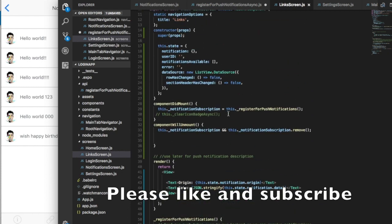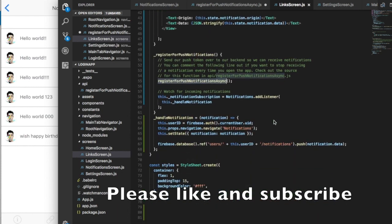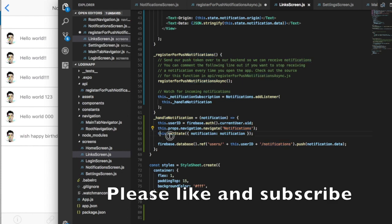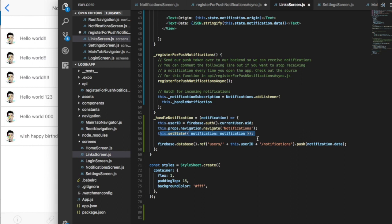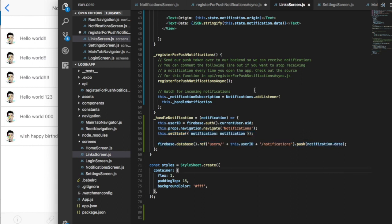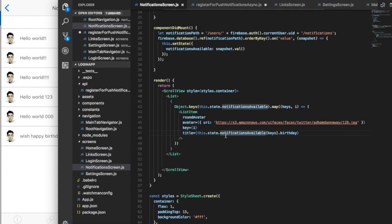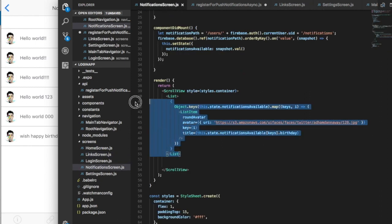When the component mounts, it will subscribe to a notification. All I'm doing is sending the user to the notification screen, setting the state just to see the notification I received - this is just for testing - and I'm saving my notification to Firebase. From the notification screen, I'm just going through all my notifications through a list.